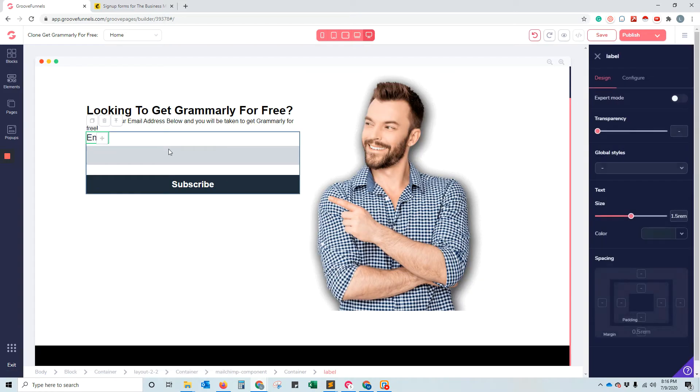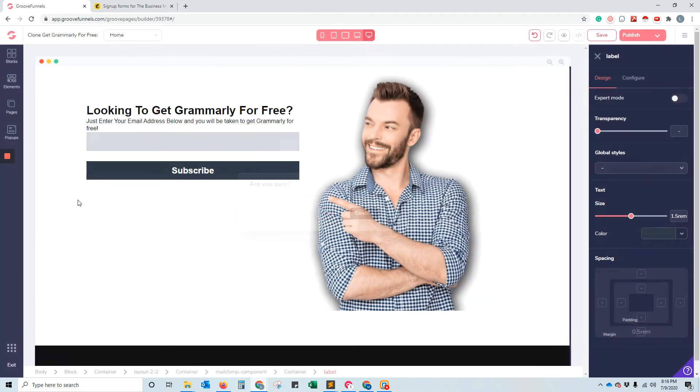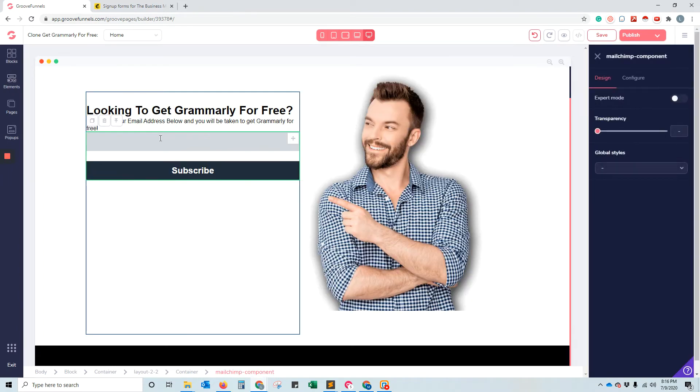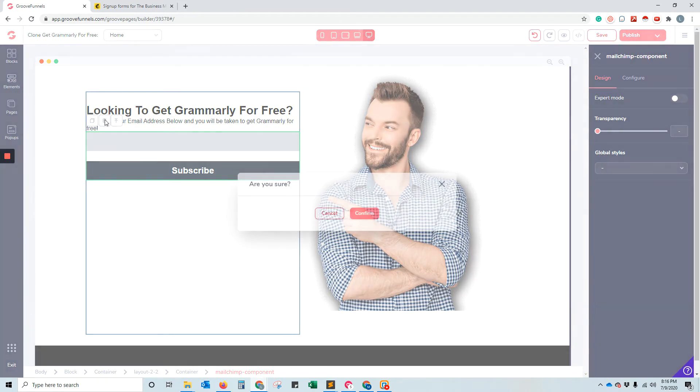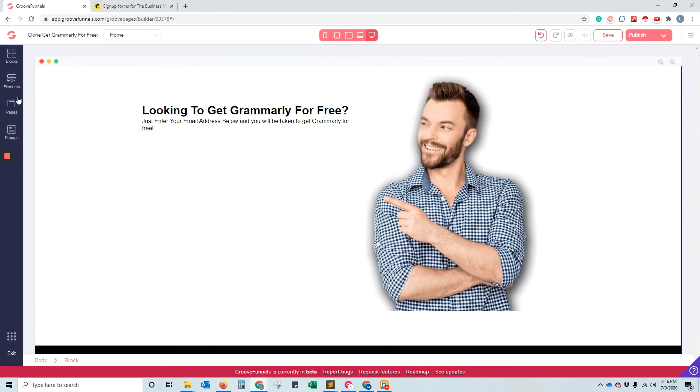Well, the easiest way to do that is to not use the MailChimp integration. Just get rid of that block altogether.